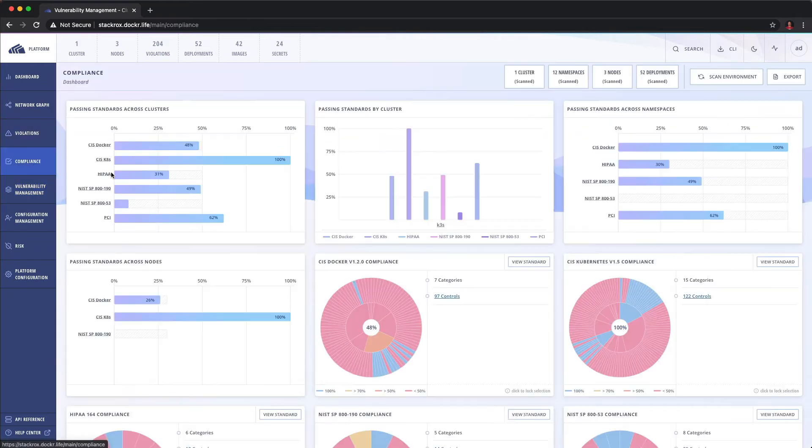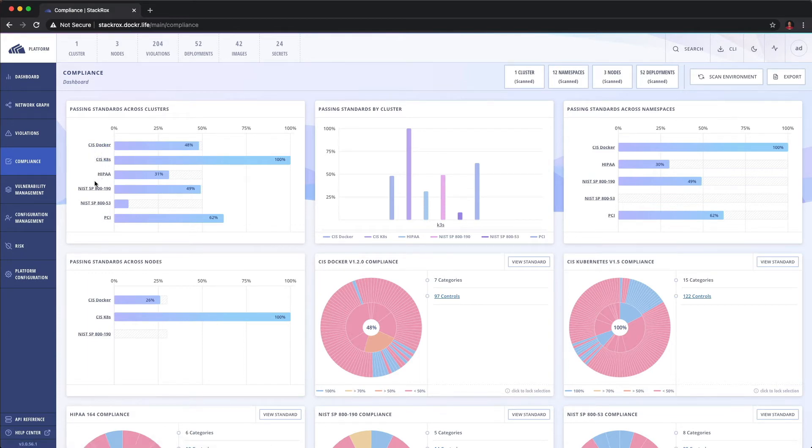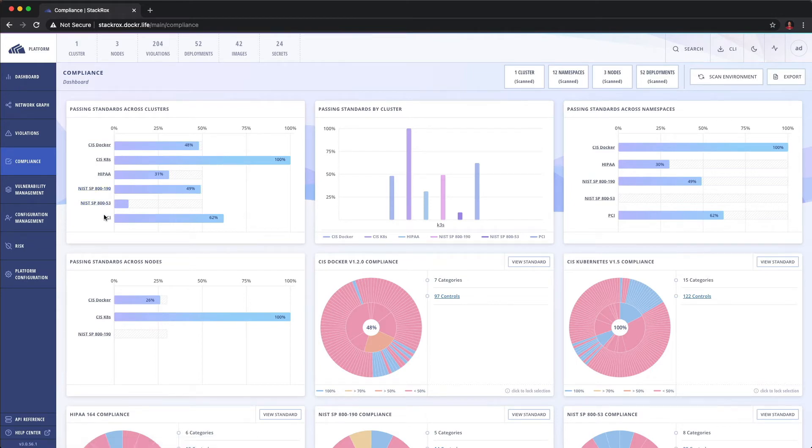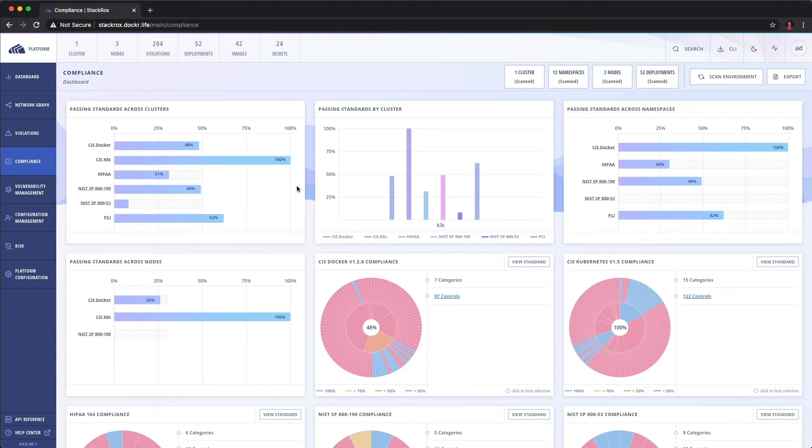We can now start to look at compliance. So compliance, we're going to assess based on six standards: CIS Docker, CIS Kubernetes, HIPAA, NIST 800-190 and 853, and then finally PCI. Now keep in mind, the platform is Kubernetes native. And that which basically means we need Kubernetes, but it also means that we don't have complete visibility into the host. So some of the benchmarks, some of the compliance controls talk about like file permissions on the host. A good number of those are not applicable because again, we don't have that level of visibility into the host.